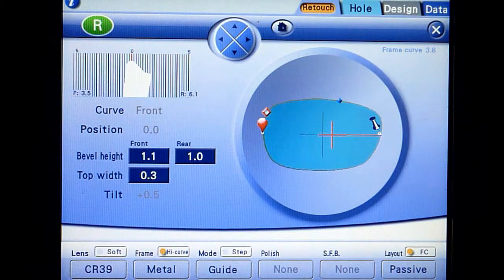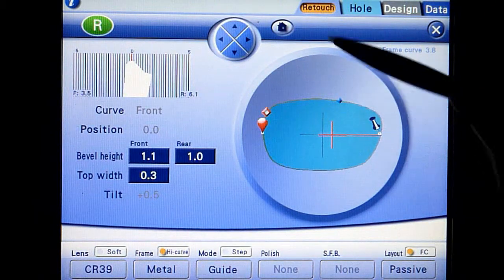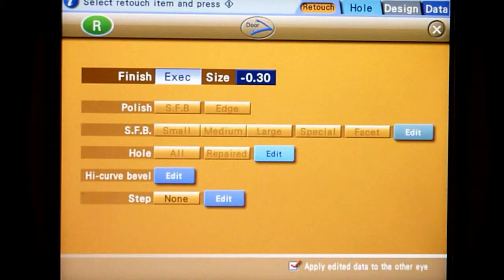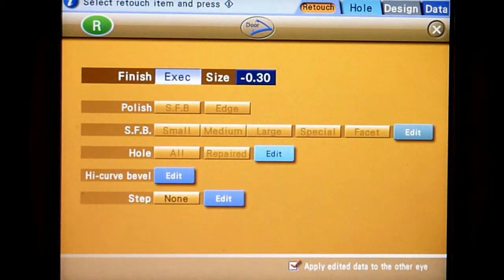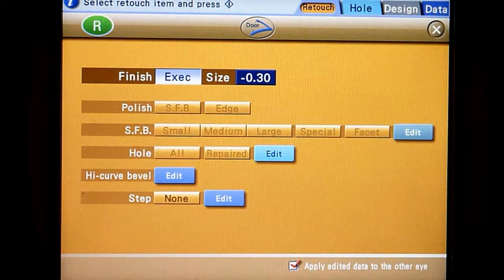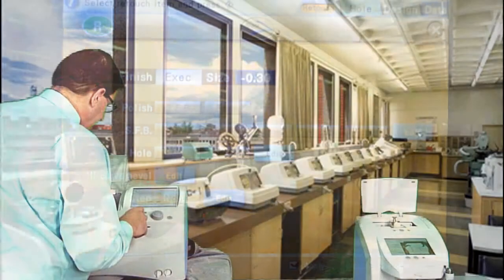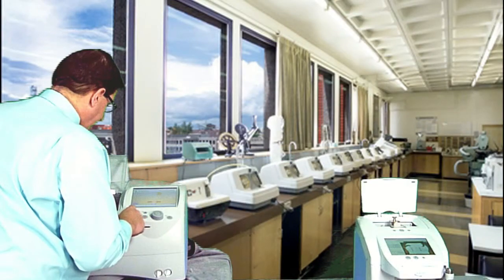Touch the retouch tab to exit the bevel simulation screen. Press start to complete the retouch process.